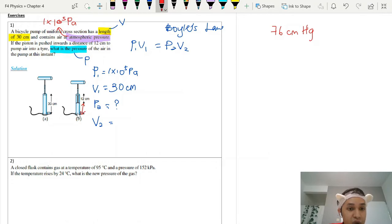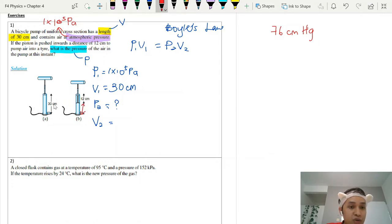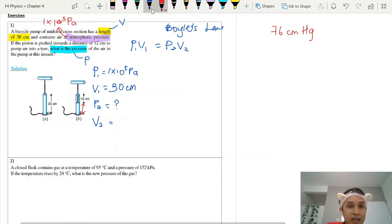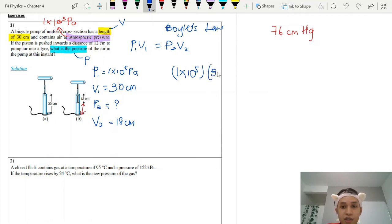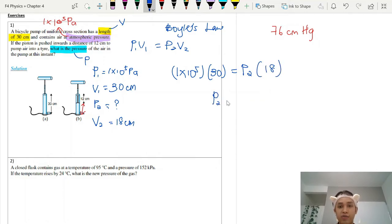The air molecules are at the bottom part of the pump, not the top. So I need to subtract: the original is 30 centimeters, minus 12 centimeters pushed in, giving me 18 centimeters for V₂. Then substitute all values into the Boyle's Law formula to calculate P₂. The calculation is straightforward — you only need to know which law to use, then calculate to get your answer.